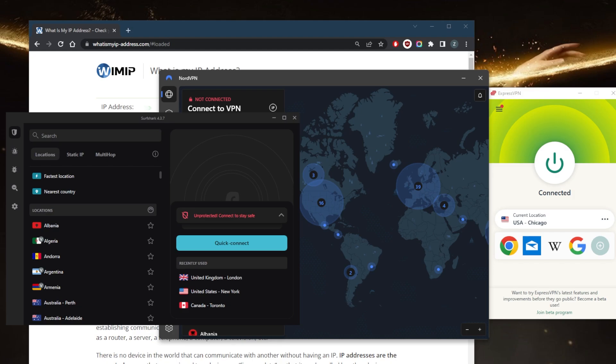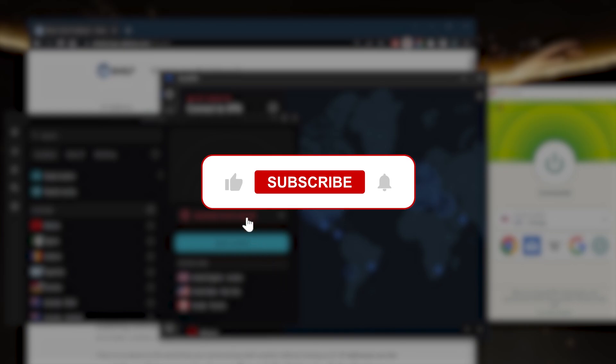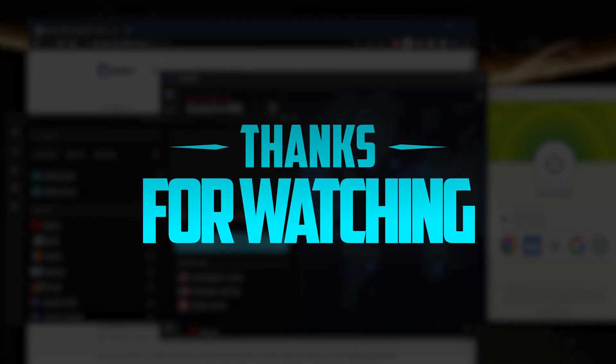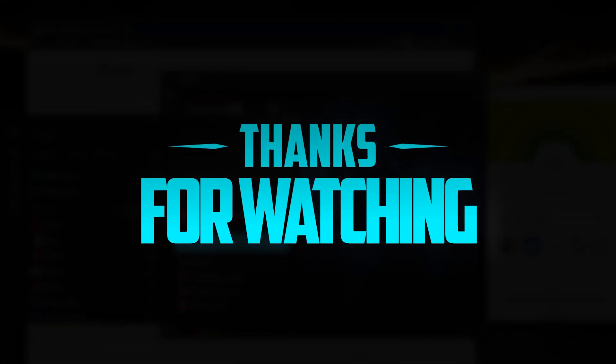Besides that, comment below if you have any questions, I'll be happy to answer all of them. Like and subscribe if you like to support the channel and stay up to date with everything VPNs and cybersecurity. Thank you guys very much for watching and I'll see you in the next one. Have a wonderful day.